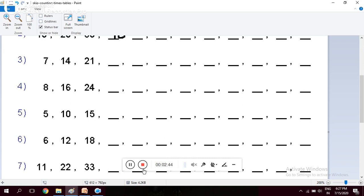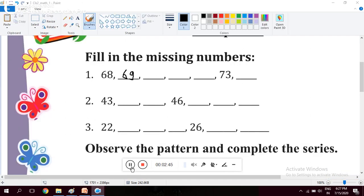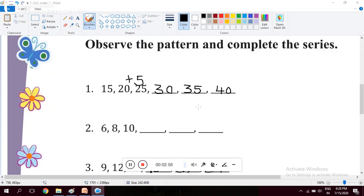One more: fill in the missing numbers like this. 68, 69, 70, 71, 72, 73. So I have written 69, then you will keep on counting. One more is there: plus 5.